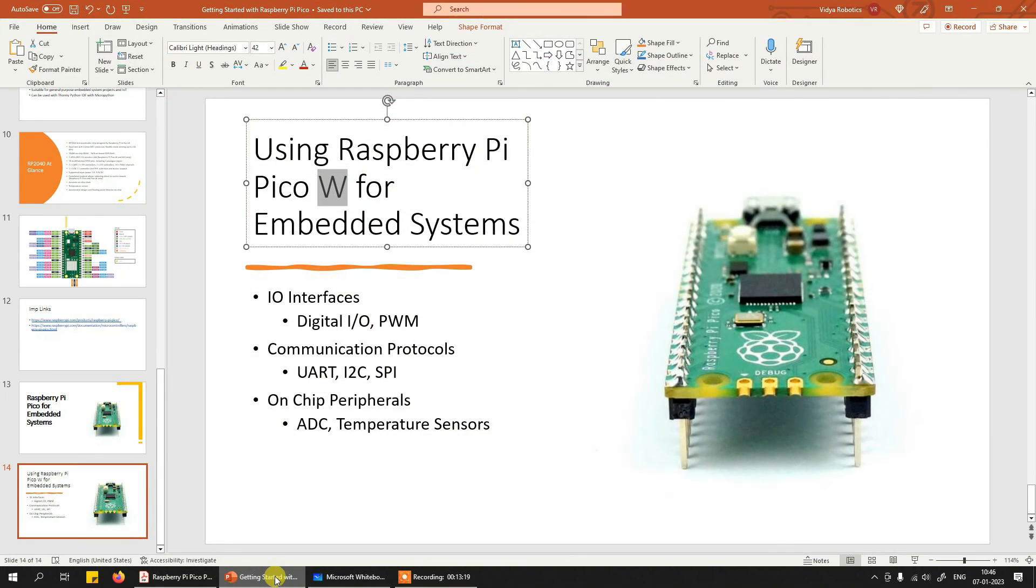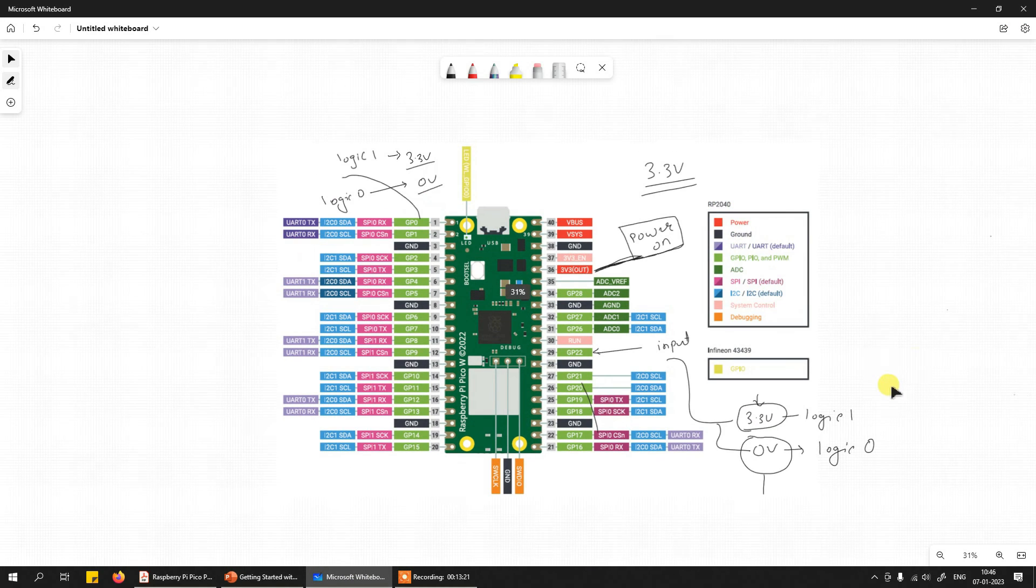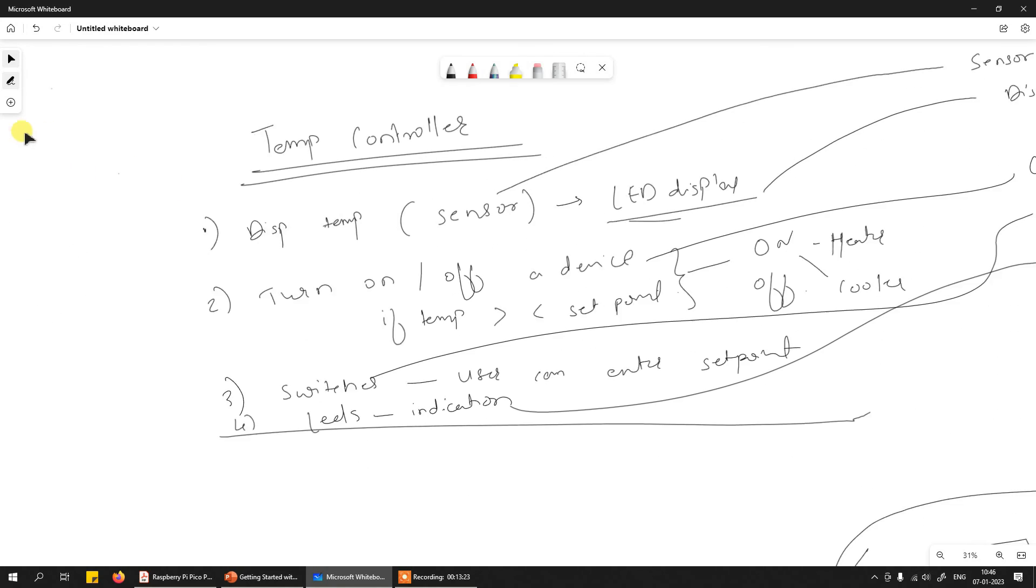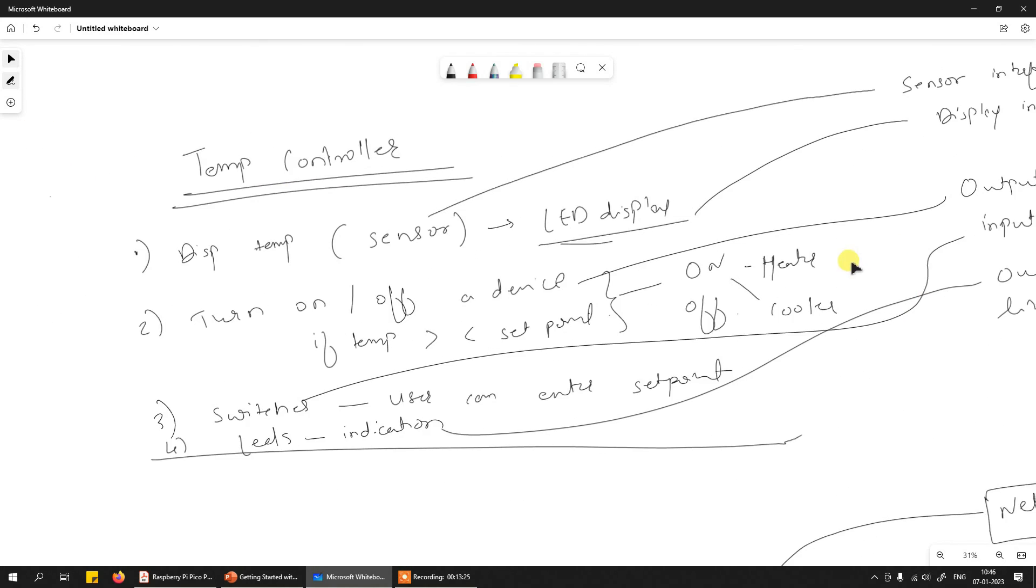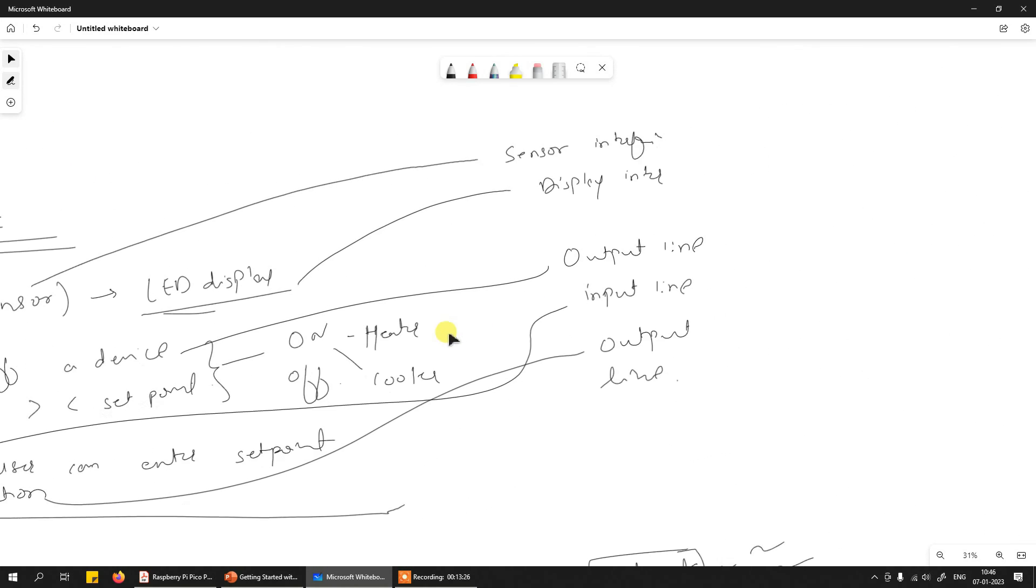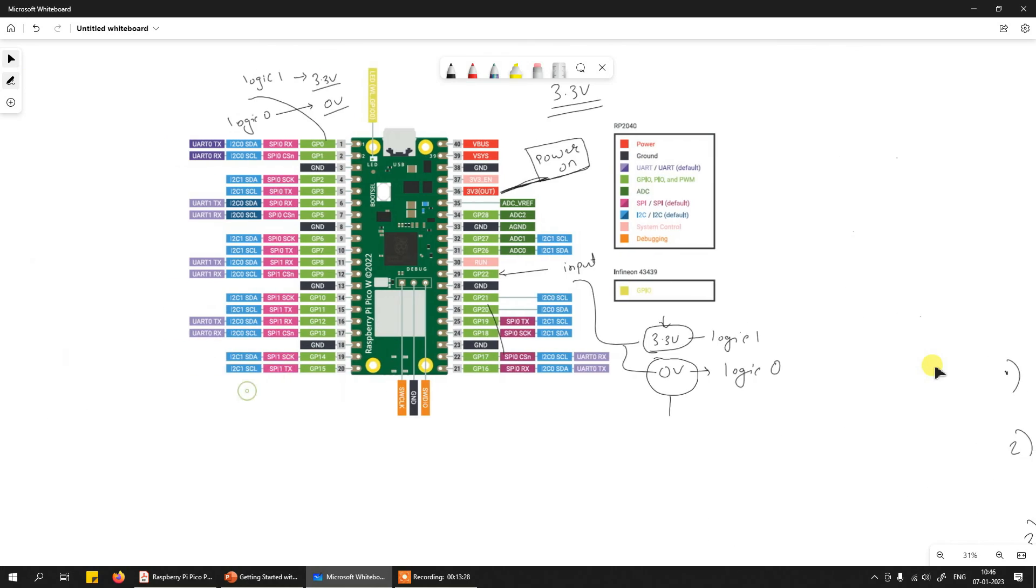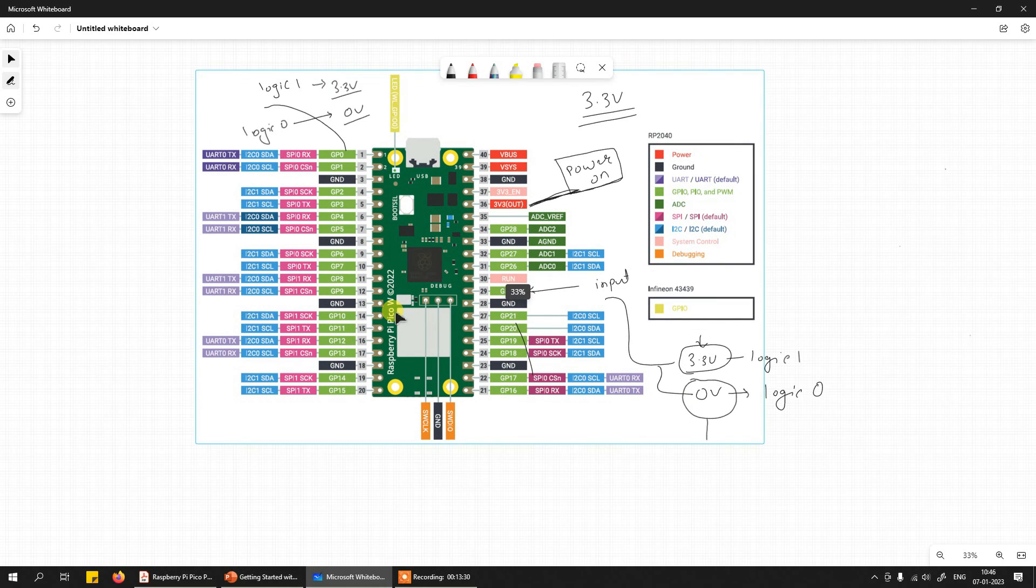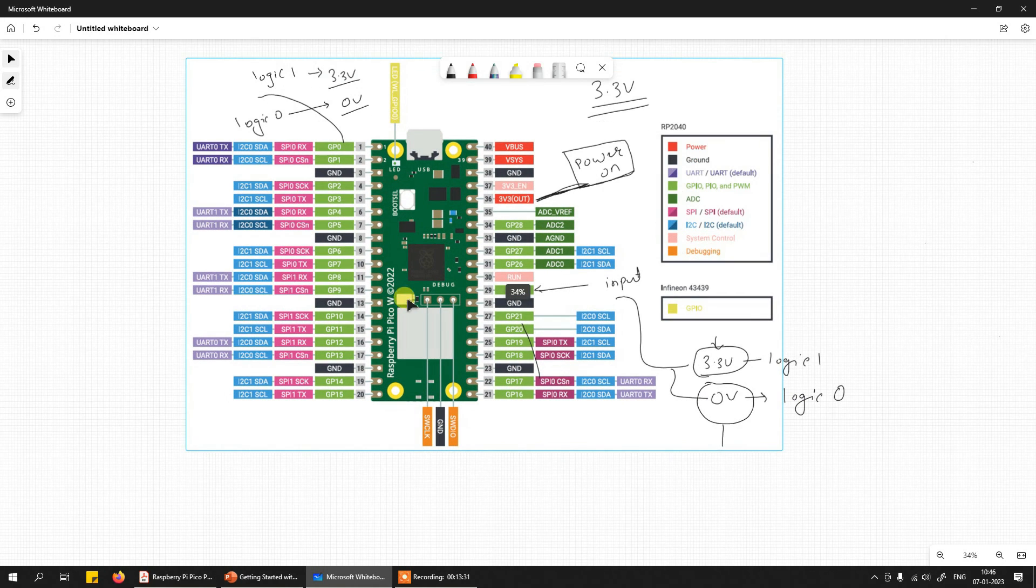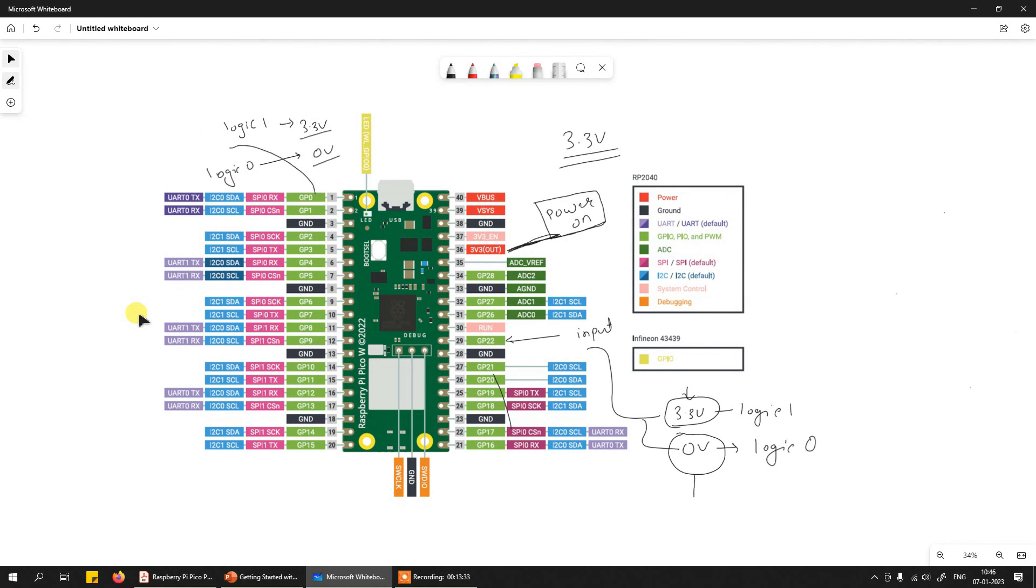I hope this gives you a very simple idea of embedded systems design using Pico. Let's start understanding all these different interfaces present on Raspberry Pi Pico, experiment with them, and start creating some systems around it. Thank you for watching this video.